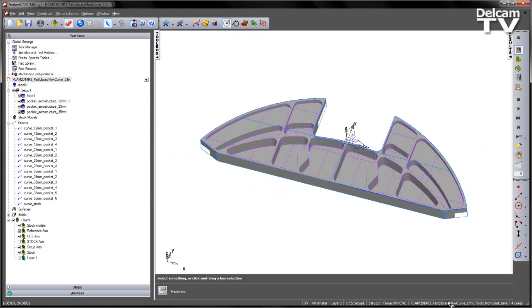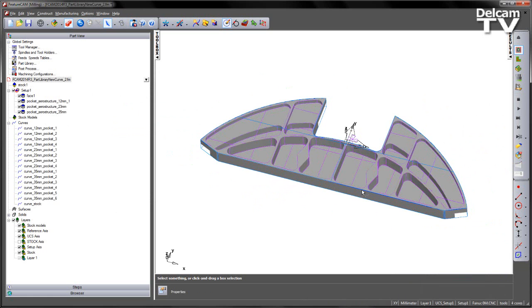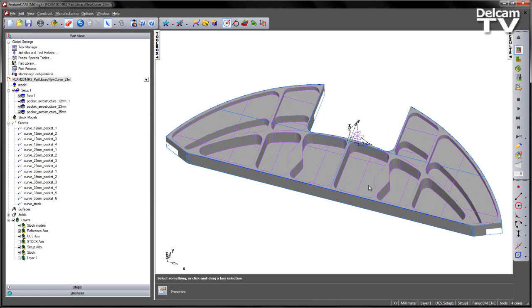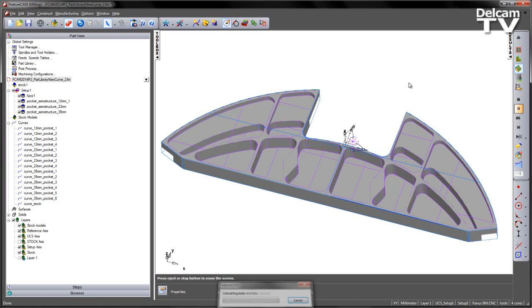Final thing to do is just to change to my full tools crib, and then go ahead and do a 3D simulation and calculate the toolpaths to complete our part.